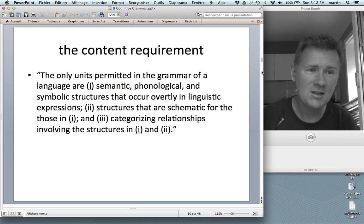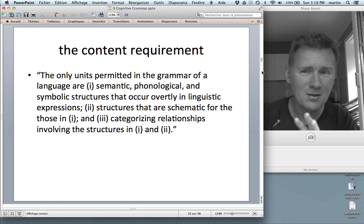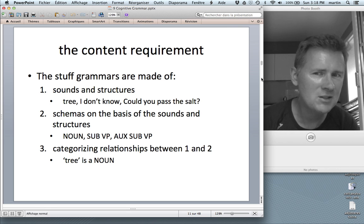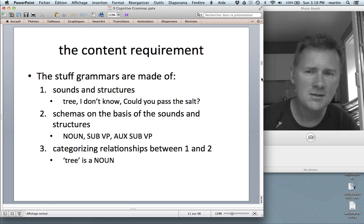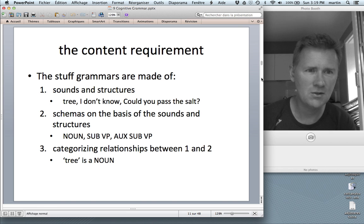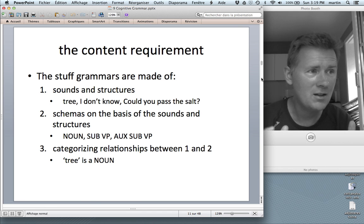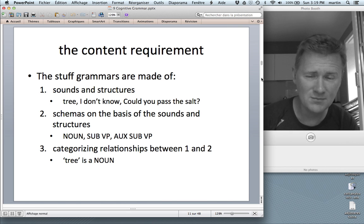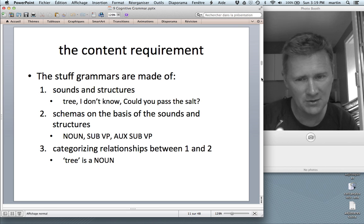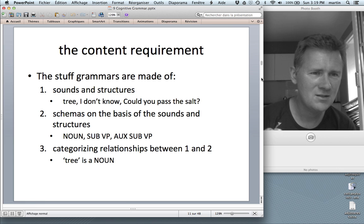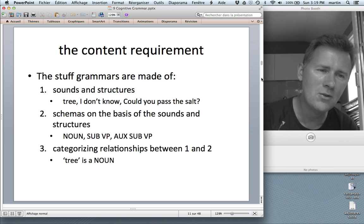You already see that the cognitive skills of schematization and categorization loom large in Cognitive Grammar. To make this more concrete: the stuff grammars are made of are — first, sounds and structures, like 'tree' or 'could you pass the salt?'; second, schemas on the basis of those sounds and structures, so if you have a category 'noun,' that means you've schematized words like 'tree,' 'cat,' 'table,' 'apple'; same for sentence types like subject–verb phrase. And lastly, there are categorizing relationships between the two, so you have links between 'tree' as a linguistic expression and 'noun' as a linguistic category.